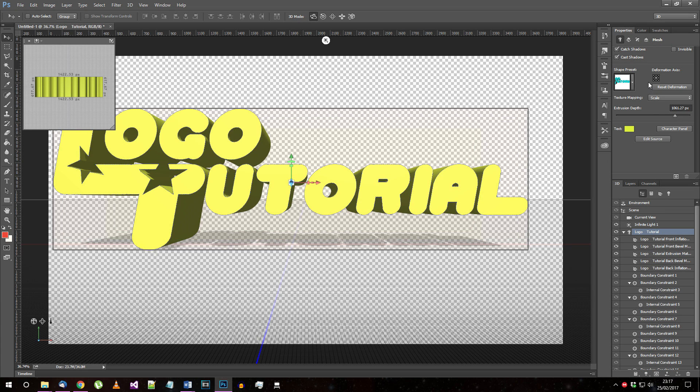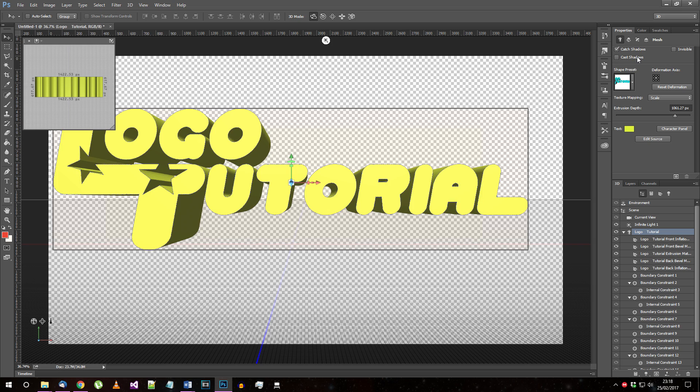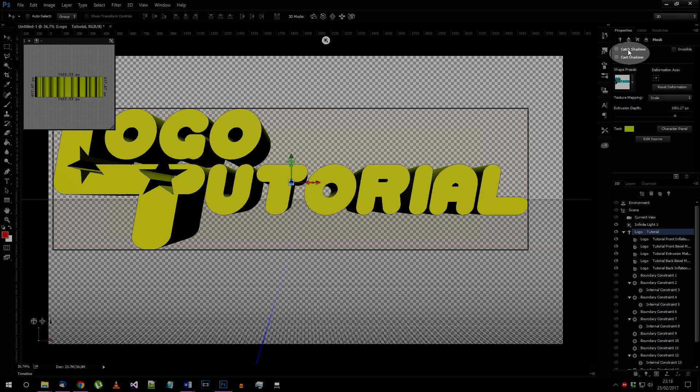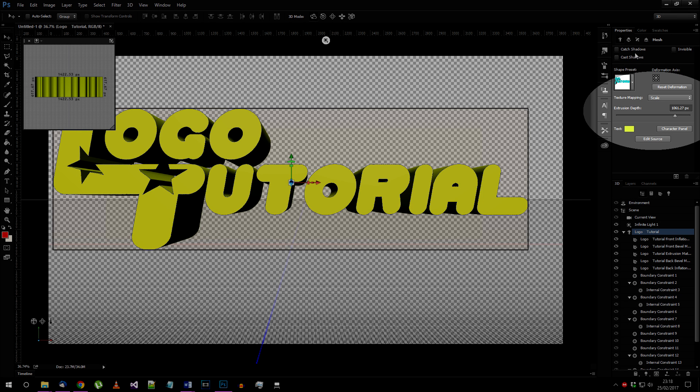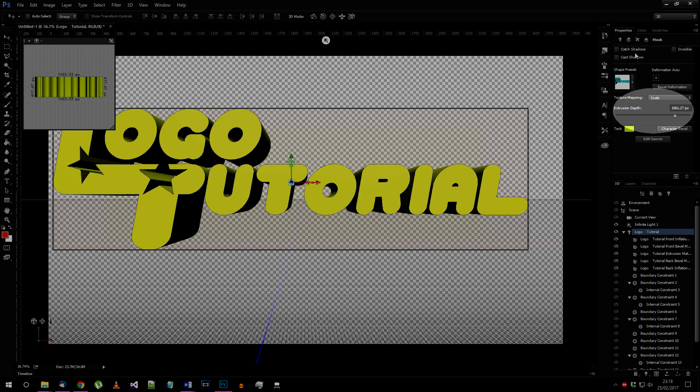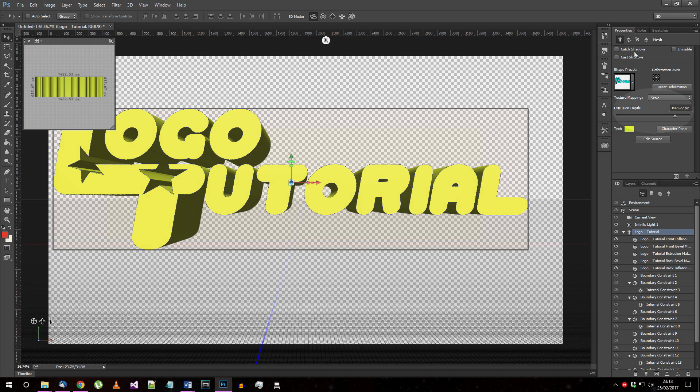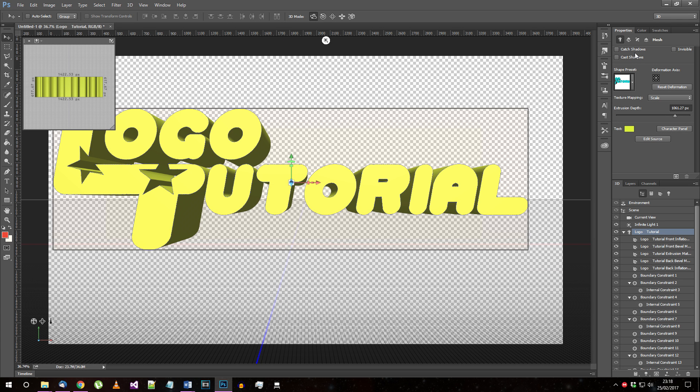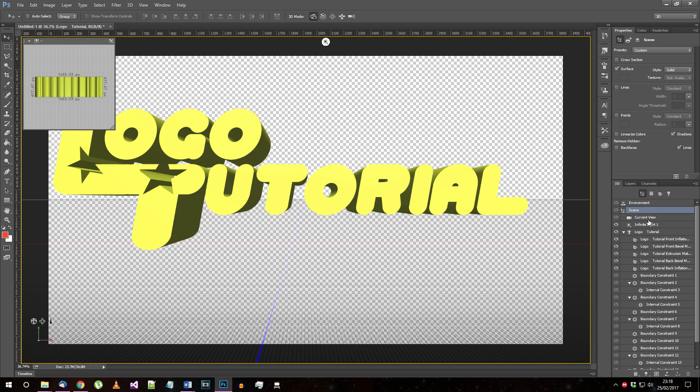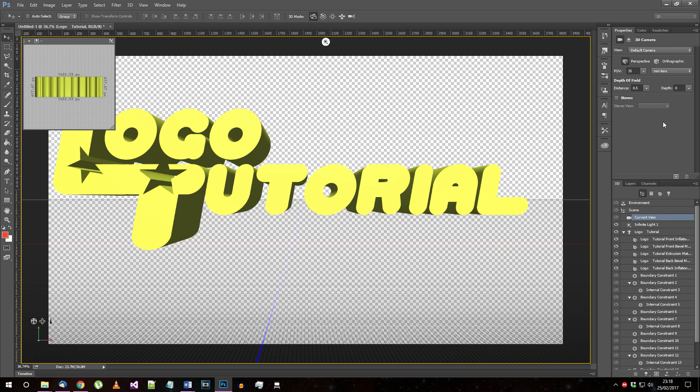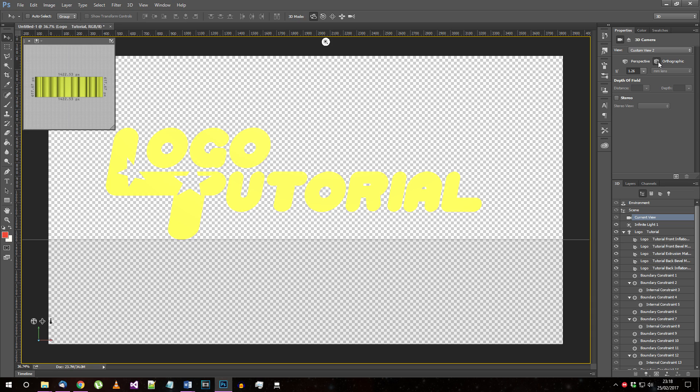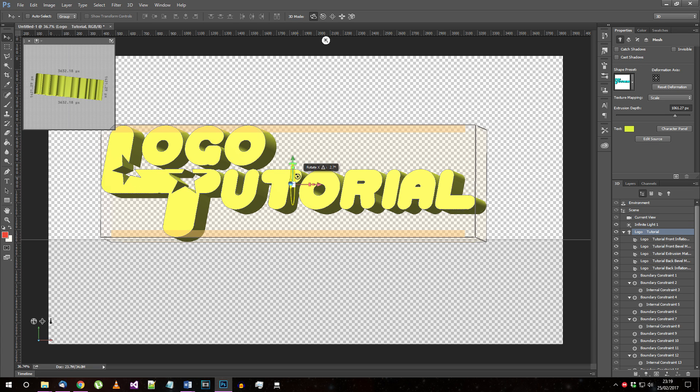Firstly, click on the 3D element named after the text you've written, so mine is called Logo Tutorial here, and look at its properties. You want to disable Cast and Catch Shadows, and set the extrusion depth to about 700 pixels. Then, you should go to the current view, and set the camera mode to Orthographic Projection. This will keep the text looking flat while you angle the 3D extrusion correctly.